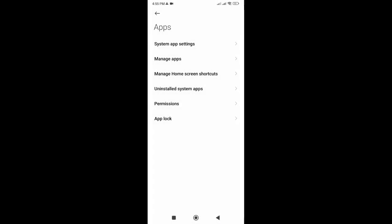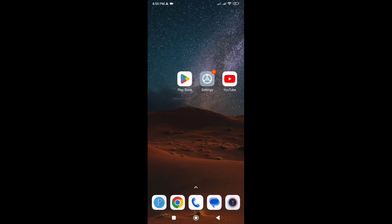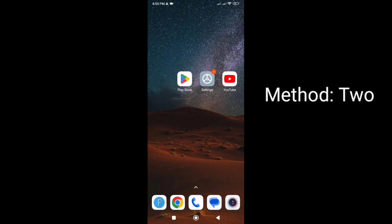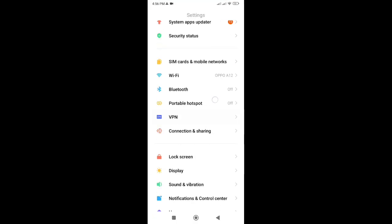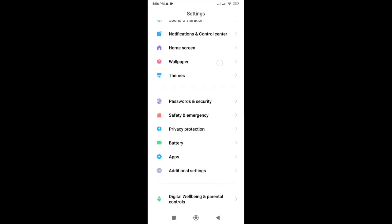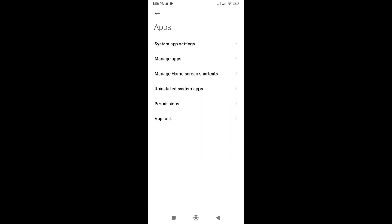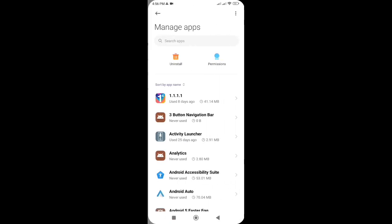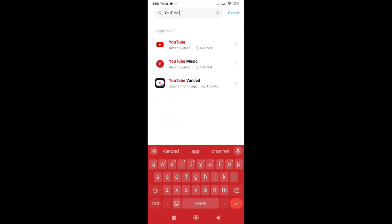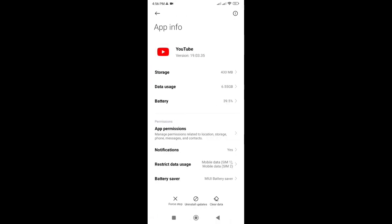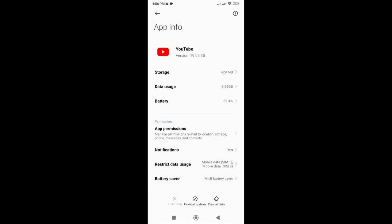If clearing the cache didn't work, don't worry, I still have a few more tricks up my sleeves. The next step is to uninstall or uninstall updates and reinstall or reinstall updates for the YouTube app. Simply go back to your device settings, find YouTube in the app list, and tap on it. Then select Uninstall or Uninstall update and confirm the action.